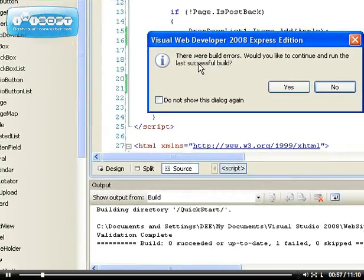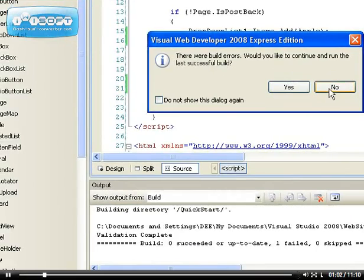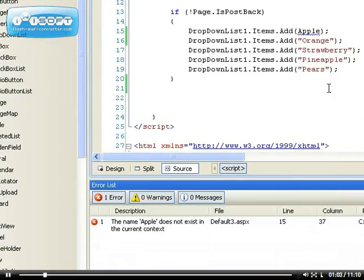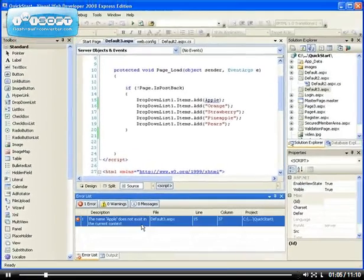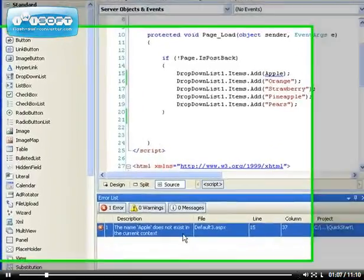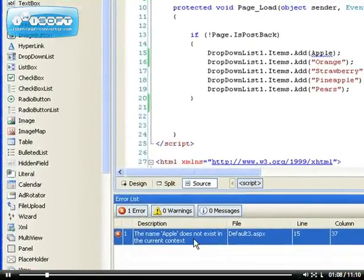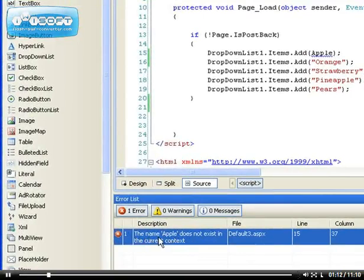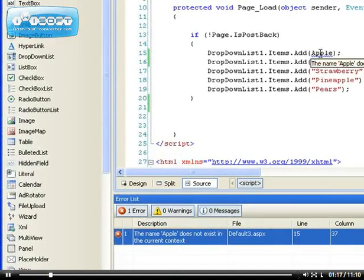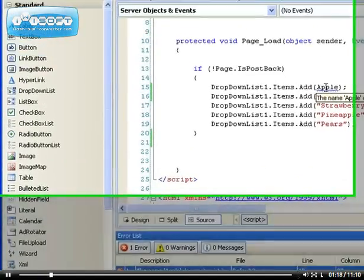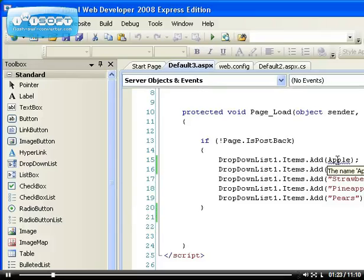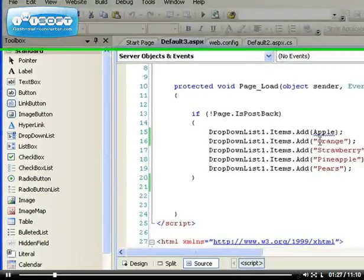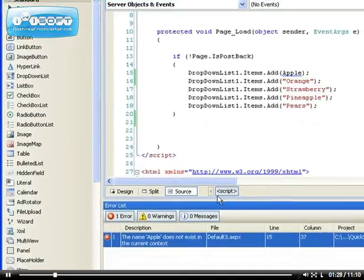If you click yes it's going to run the last successful build, otherwise you can just say no so you can fix the error. If you click on no you get this error list. This error list is very descriptive. If you read it, it says the name "apple" does not exist in the current context because it's assuming that the apple is supposed to be maybe an instance of any of the controls, but it's not there.